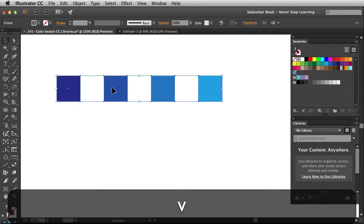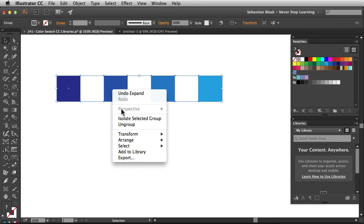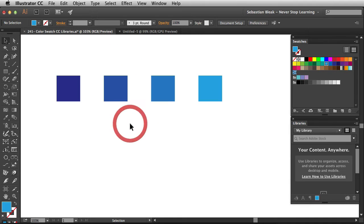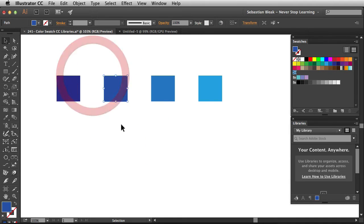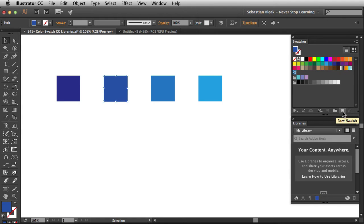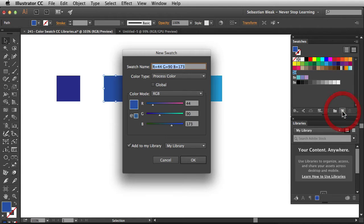And I'd also like to ungroup these guys. So now I have these different shapes all independent. Now that I have this guy targeted, over here in the swatches panel, I have access to this guy, new swatch. When I click on that, I have the new swatch options.